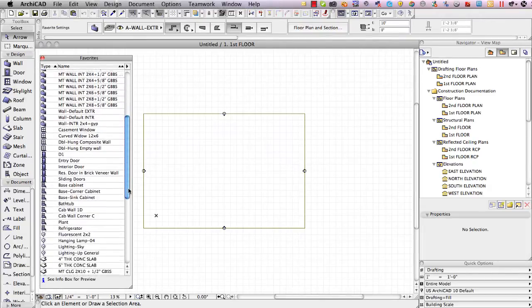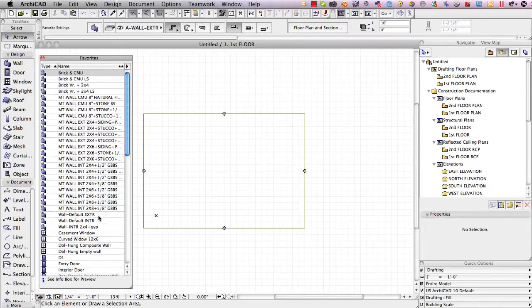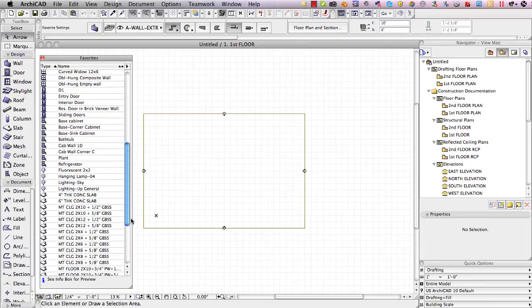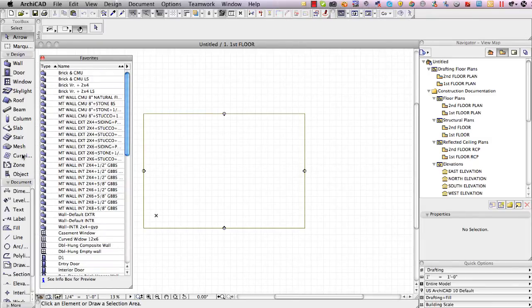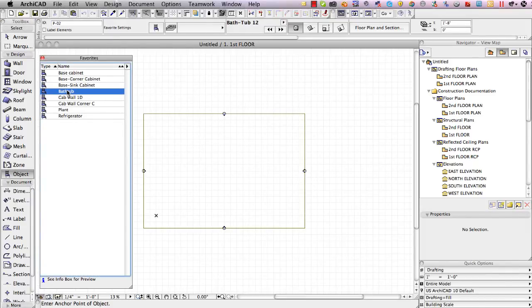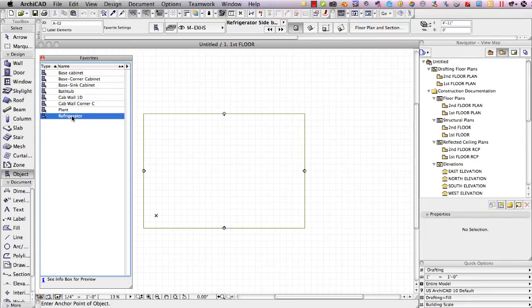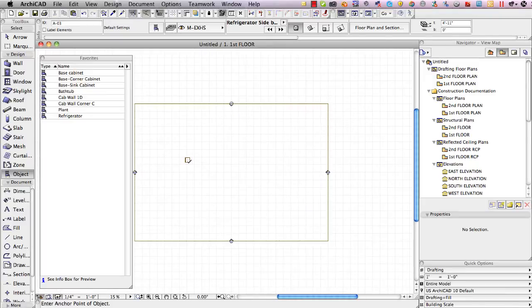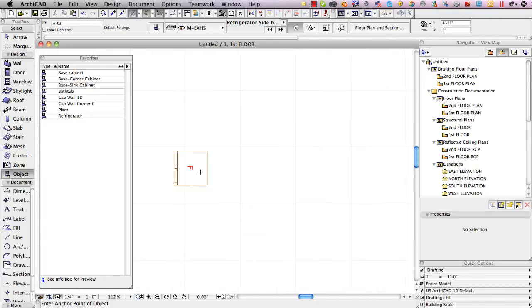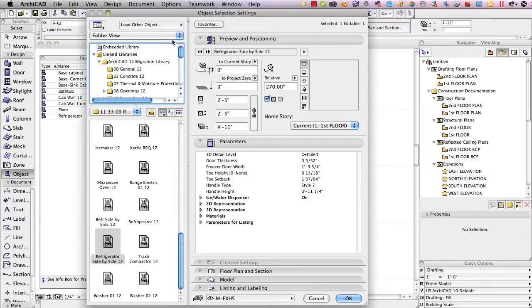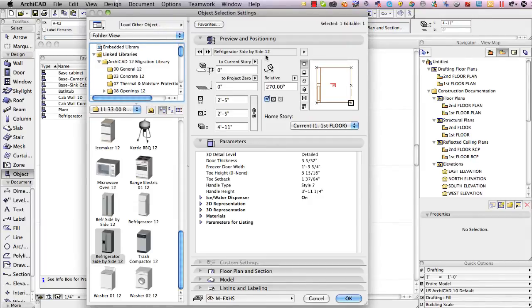Let me go ahead and pick up one of the objects so I'll go switch to the object tool and say that I'd like to put in a refrigerator first. I'll put in a refrigerator and click and you can see that it has put in a refrigerator.